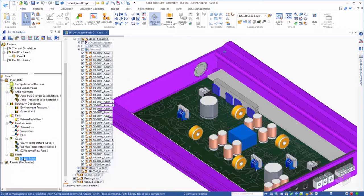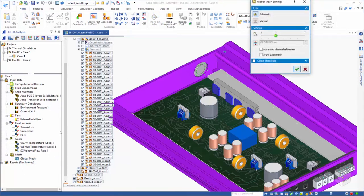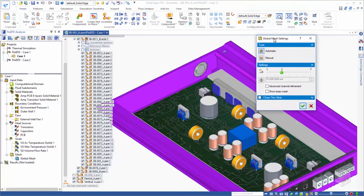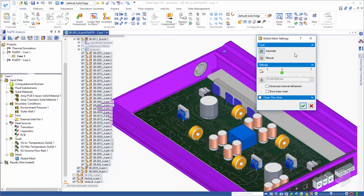Lastly, we'll take a look at our mesh settings. One of the core strengths of FlowEFD, which overcomes a long-standing bottleneck in the CFD process, is its meshing approach. Let's look at the global mesh settings. The most common option is to use the automatic approach, which uses a slider bar to control the mesh fidelity.